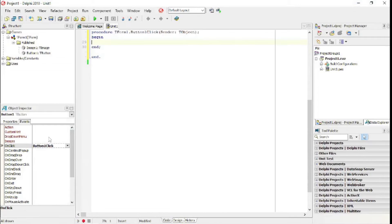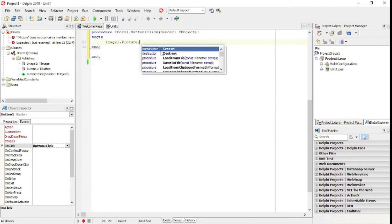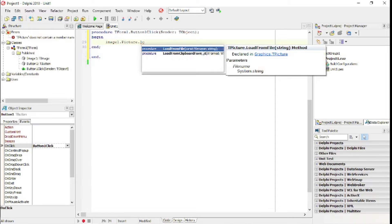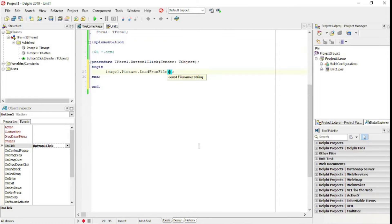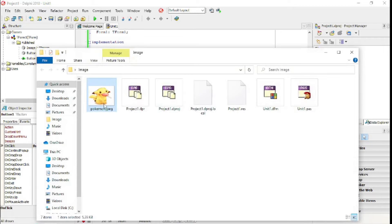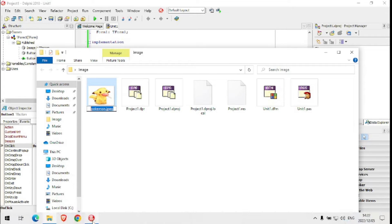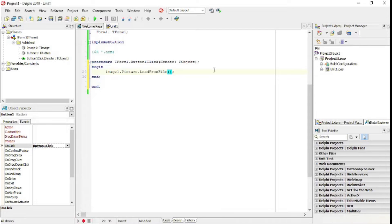On the button OnClick event, I'm going to write: Image1.Picture.LoadFromFile. It needs the file name and the file extension - not just the file name. I'll copy it so I don't make any spelling mistakes. It needs to be in single quotation marks: 'pokemon.jpg'. I'm going to save that.